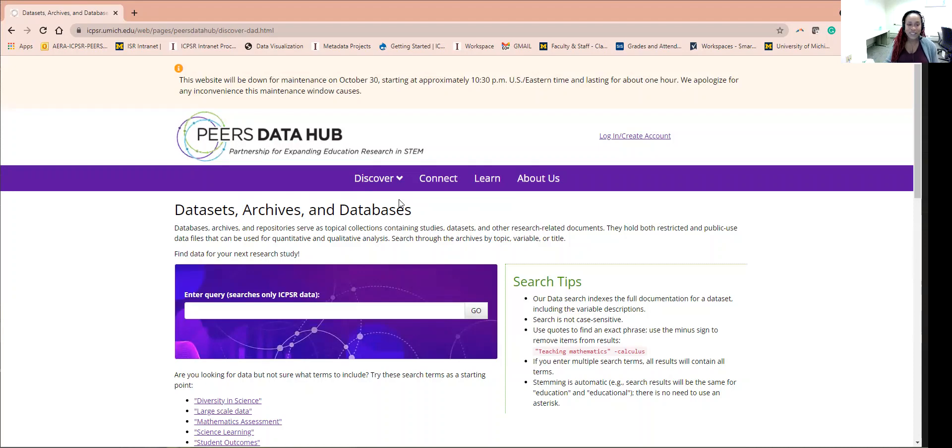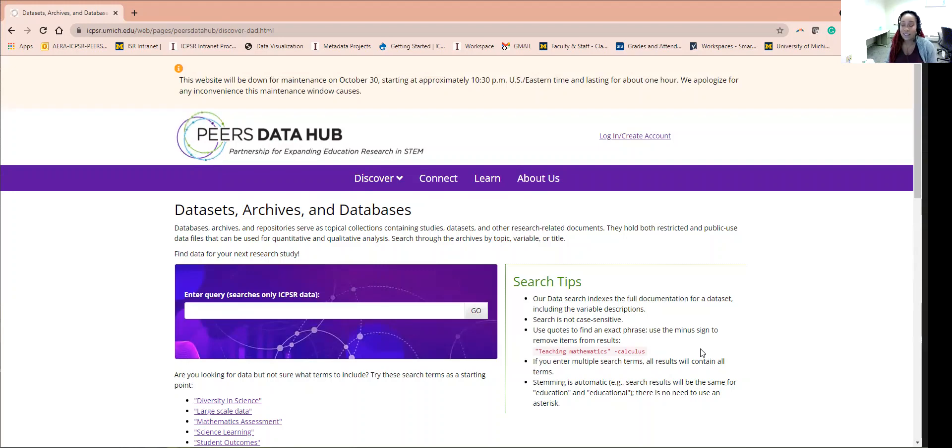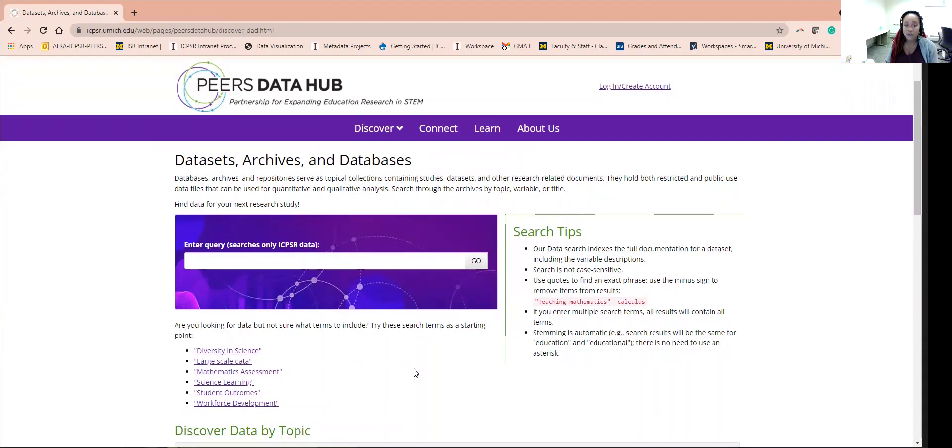On this page, you'll see a search box along with search tips that allow you to type in variables and topics to discover available datasets. Datasets from here can be used for secondary analysis for almost any research question you can think of related to STEM and education research.